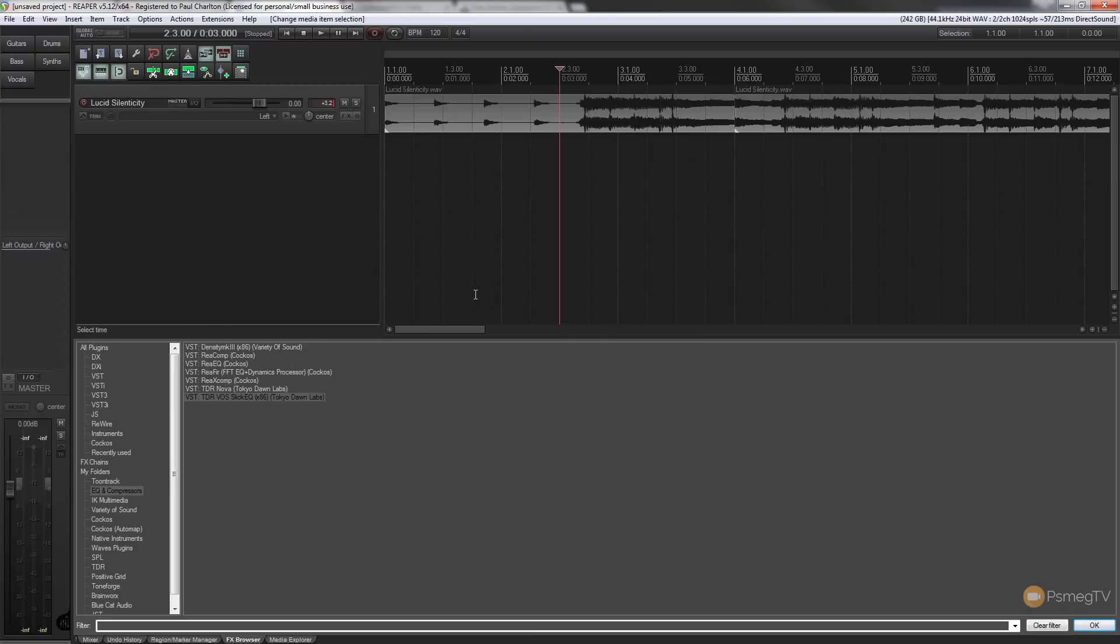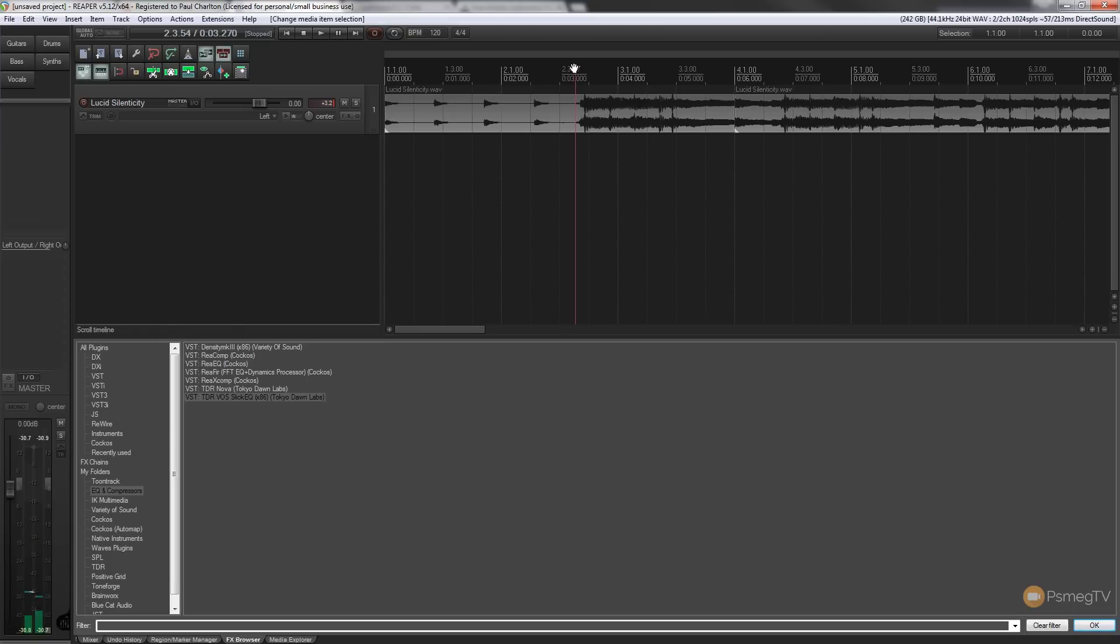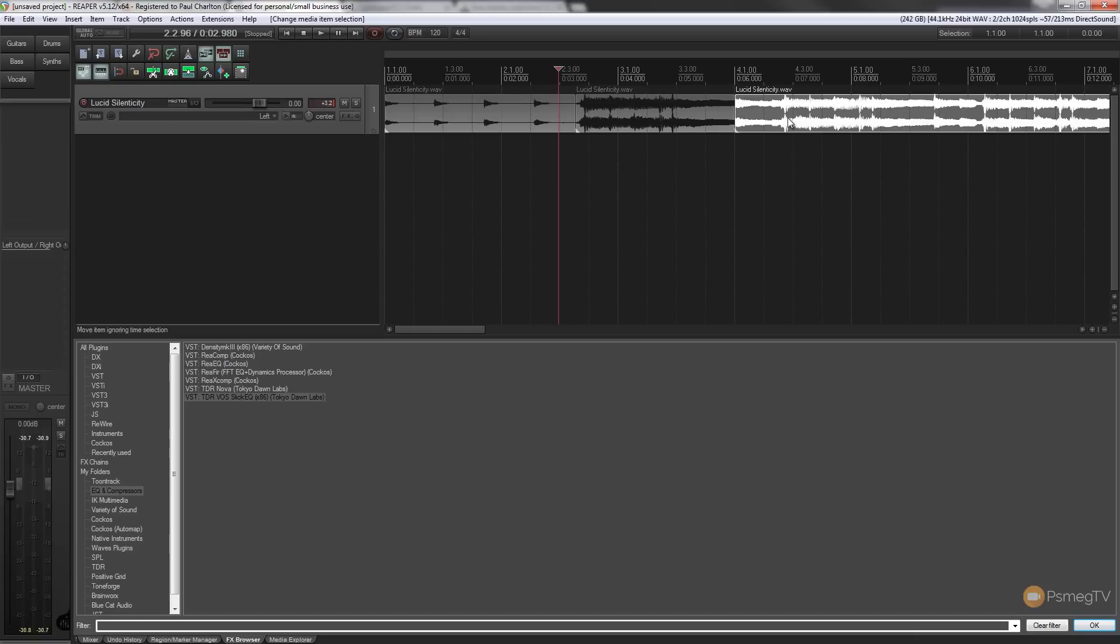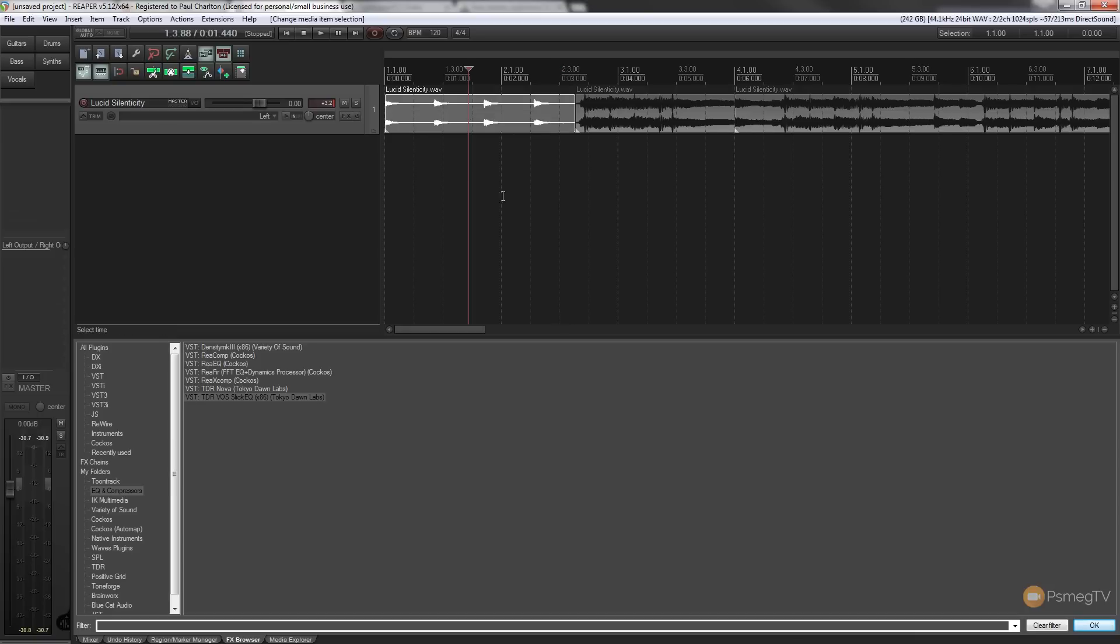So what we can do is we can apply the effect directly to any individual portion of our track itself. So let's just slice this up a second. Let's just turn that off. We'll come over to the beginning. I'll slice the track by hitting the S key on the keyboard. So we now have three individual pieces for this track.